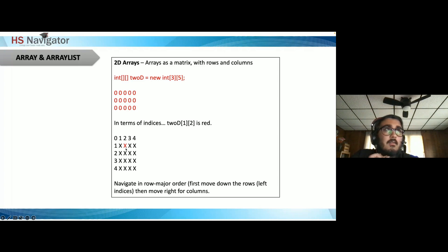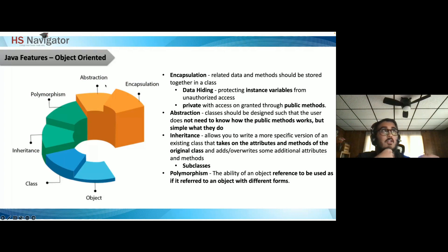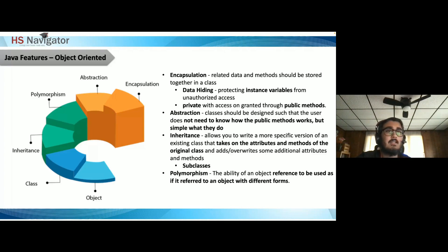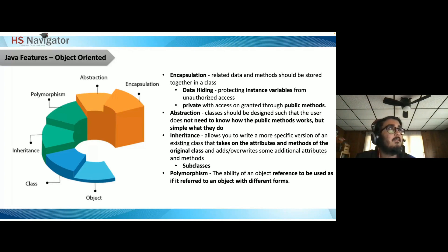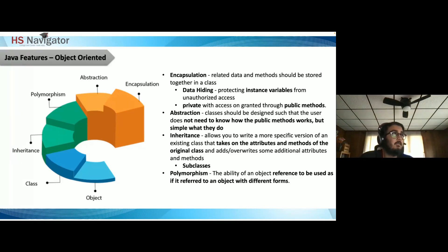To find a specific value in a 2D array, navigate in row-major order — move down the rows, then right for columns. In object-oriented design: encapsulation means having related data and methods in the same class, using access specifiers like `private` to protect instance variables from unauthorized access, with access granted through public methods. Abstraction means the user doesn't need to know how public methods work, just what they do.